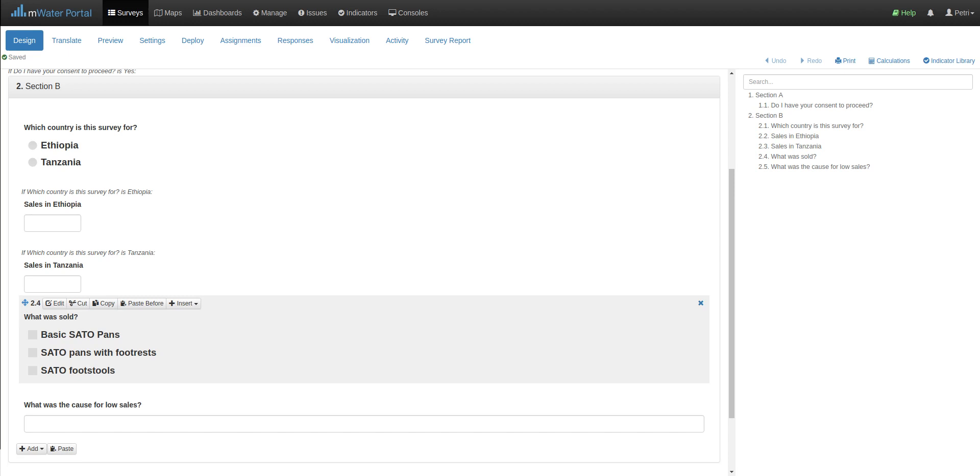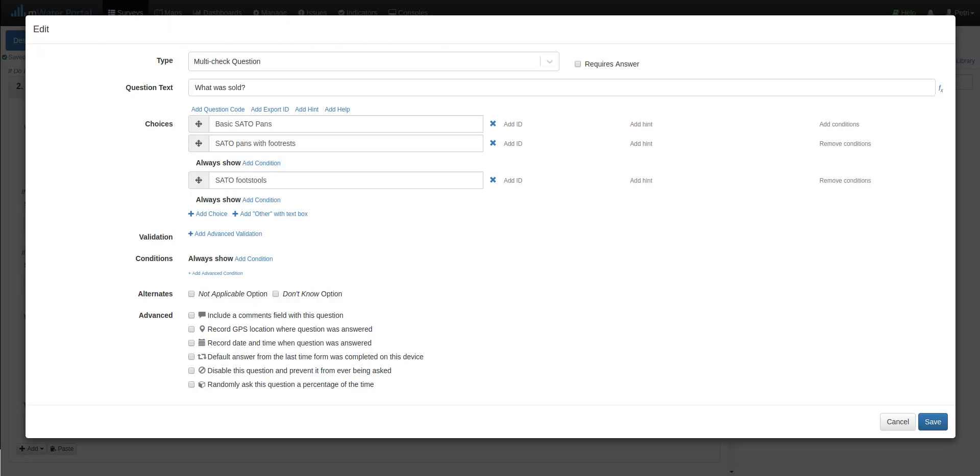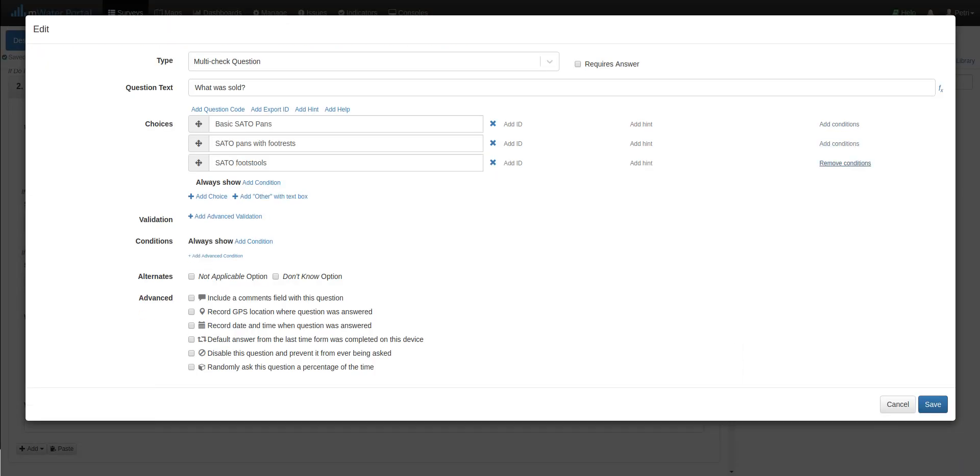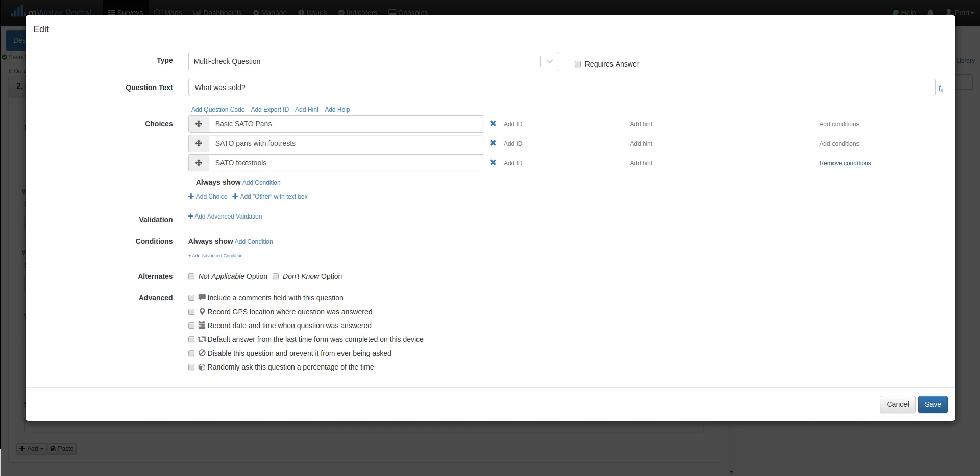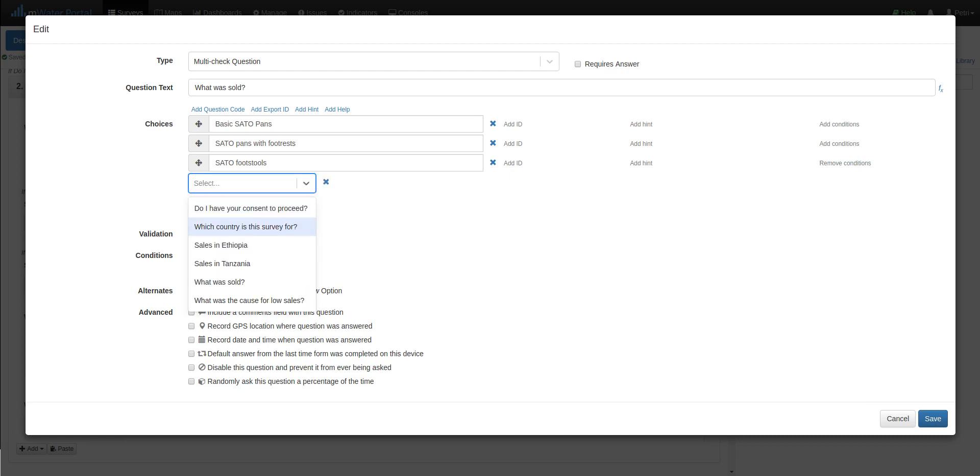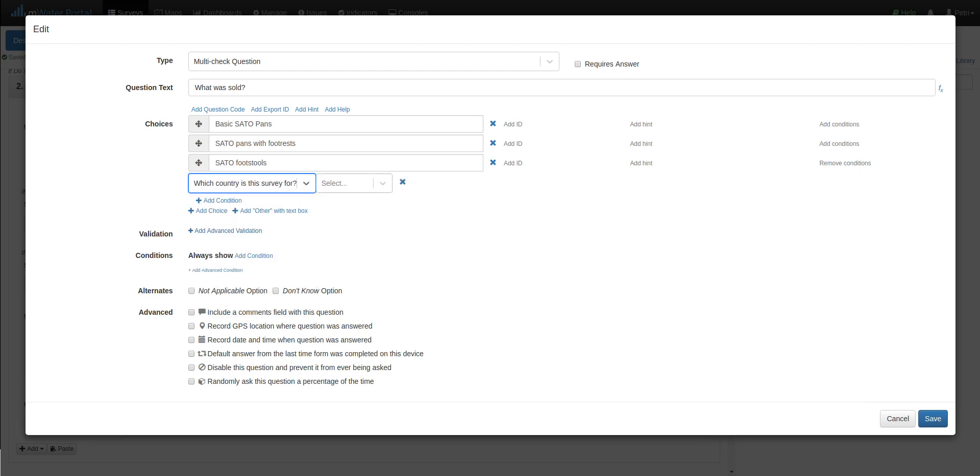Therefore, there is no point in showing the third option if Ethiopia has been selected, because that can only lead to spurious data, according to our example. So we can go into the question itself. And here we see that there are conditions possible on individual question choices. So let's say that Sato footstools only shows if Tanzania is selected. I add a condition, and then again I just choose the right question I'm interested in, in this case Tanzania.